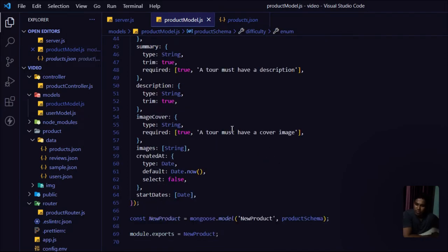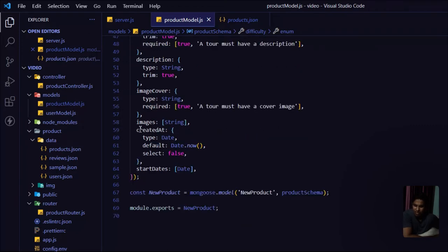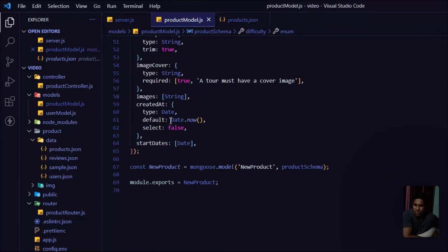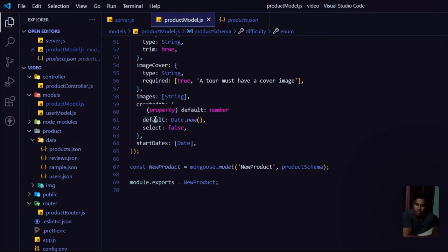For `imageCover` — type String, required. Note that I'm not storing the actual image in the database, just the image filename string. For `images` — an array of strings, since a product may have multiple images. For `createdAt` — type Date, default `Date.now`, with `select: false` so this field isn't returned to the user in responses. For `startDate` — the date when the product was updated.